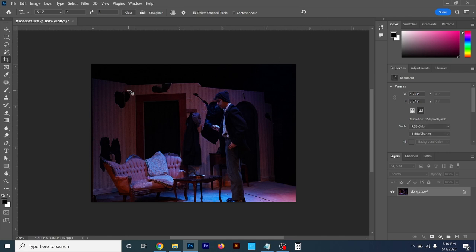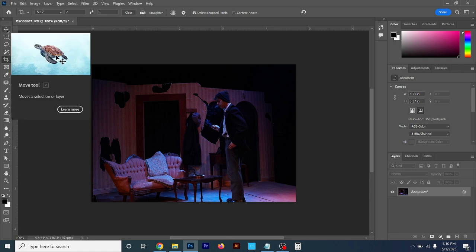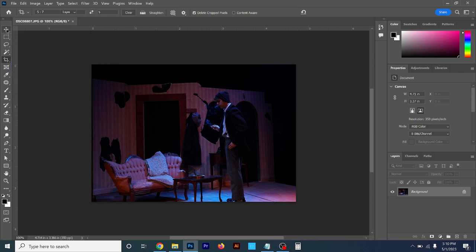After you have your crop set, go back over to the toolbar — the top tool is called the move tool. Click on that, because if you leave the crop tool on and keep clicking the screen it's going to keep wanting to crop your photo over and over. We already set the crop, so I'll just click on the move tool and that's that.